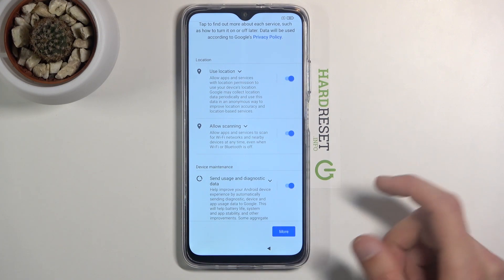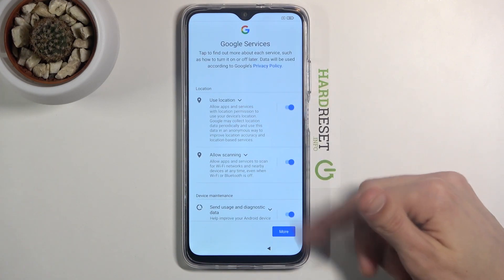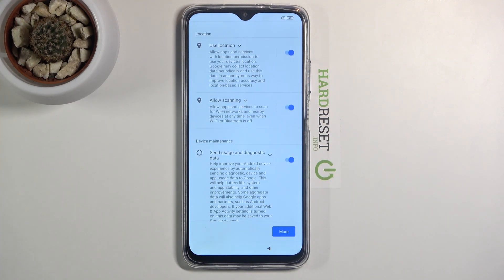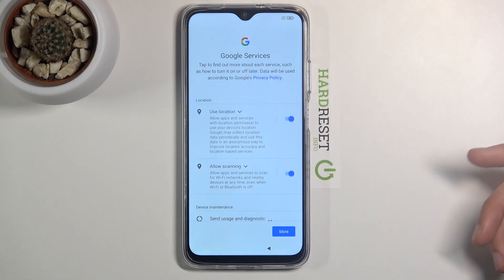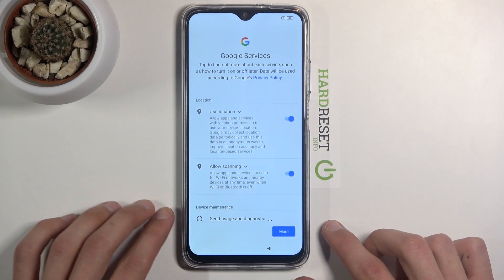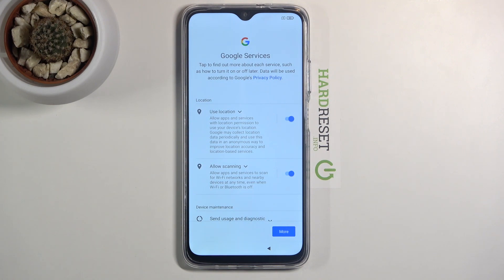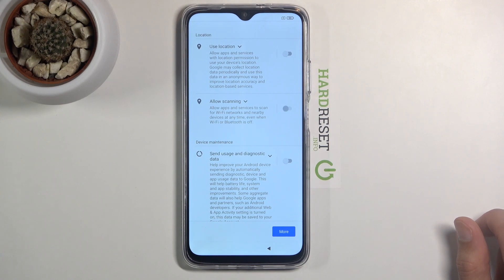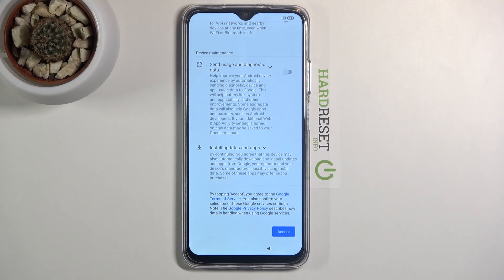Here we have use location, scanning, and user and diagnostic data. Location uses GPS tracking so apps like Google Maps will work correctly — you can disable or enable it later through the notification panel. Scanning allows the phone to scan for Wi-Fi and Bluetooth. Below that, send user and diagnostic data gathers info on how you use the device and sends it to Google. If you don't want it, disable it, then tap more and accept.